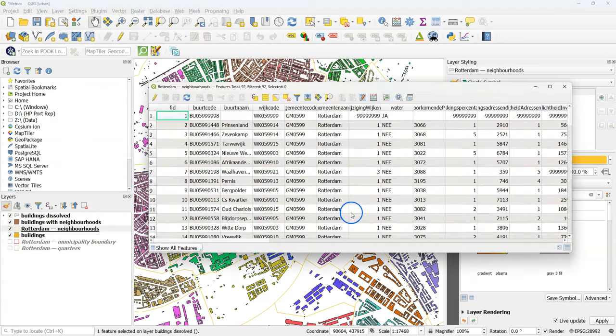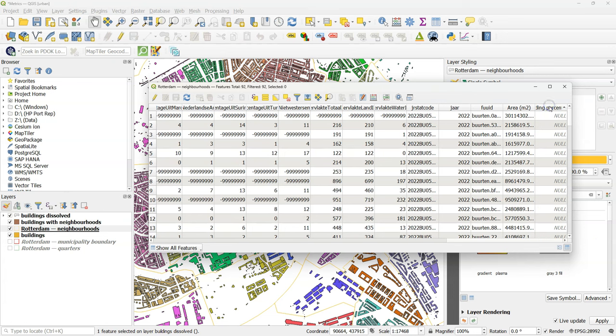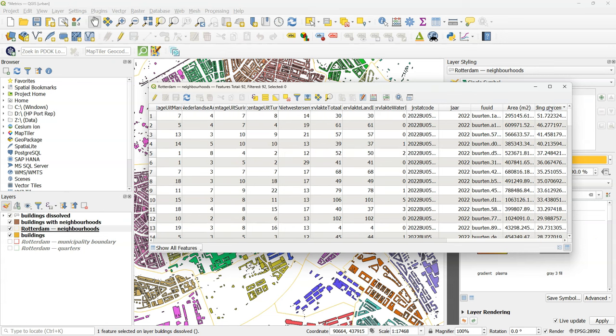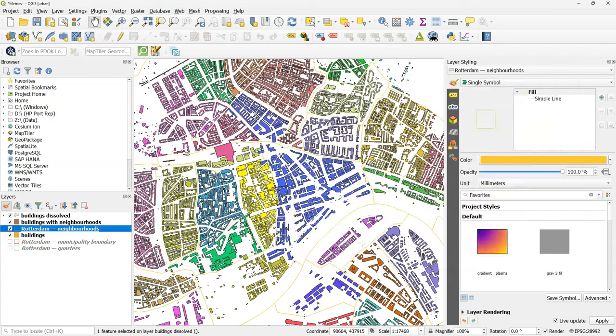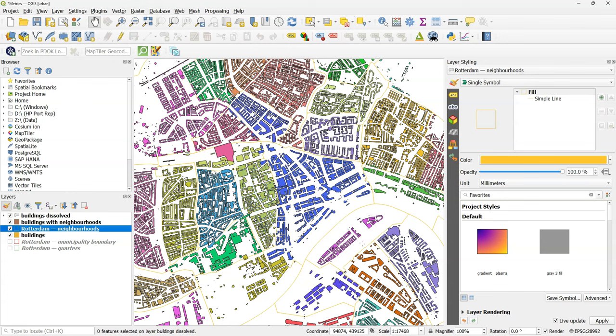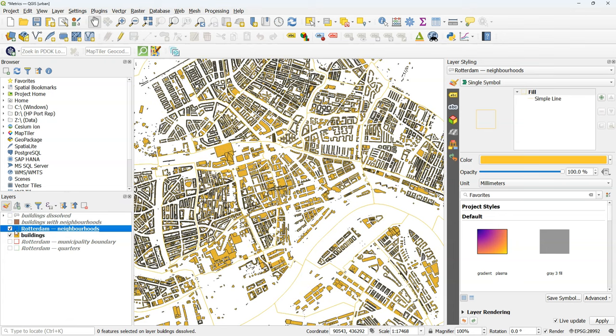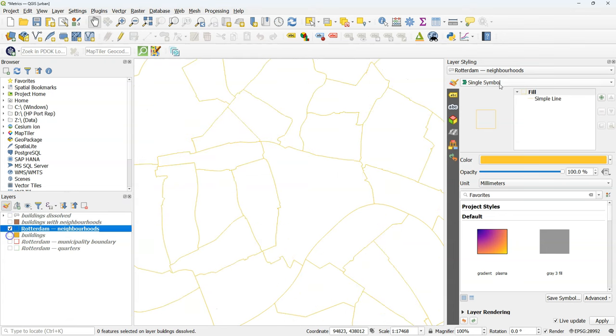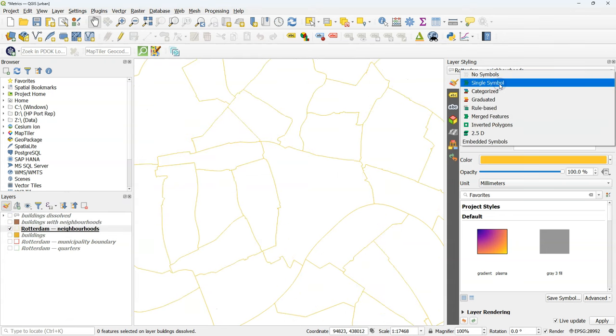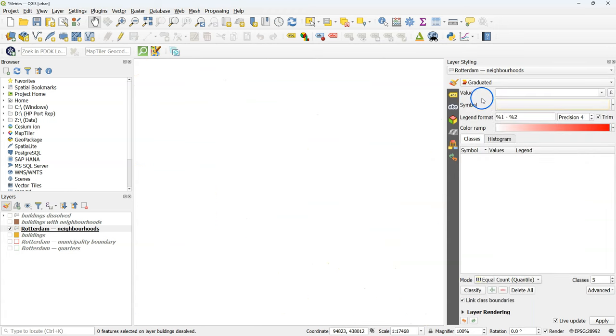Then open the attribute table. And if you scroll all the way to the right, you can find there the building percentage added to the attribute table of the neighborhoods. Now let's use this attribute for styling the neighborhoods polygons. Remove the selection. Let's hide the other layers. Change single symbol to graduated, and we're going to use a ramp.